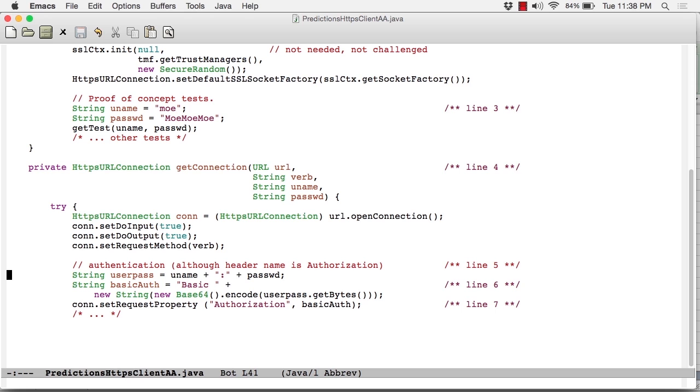The first thing is this: we create a string, I just call it userpass here, and it's the concatenation of the username and password with the two separated by a colon. No white space. So in this case, it's mo, colon, mo, mo, mo. And the last three mo's are capitalized.